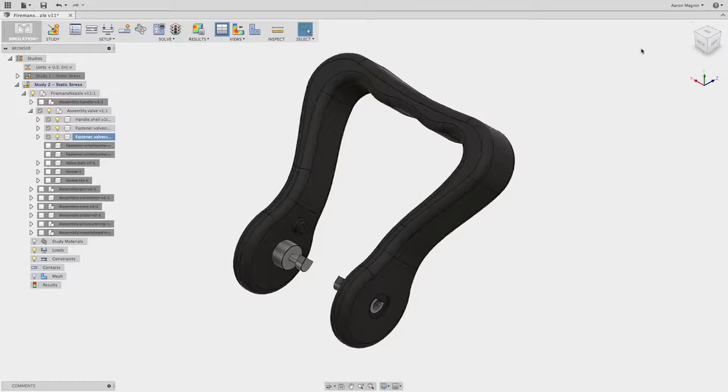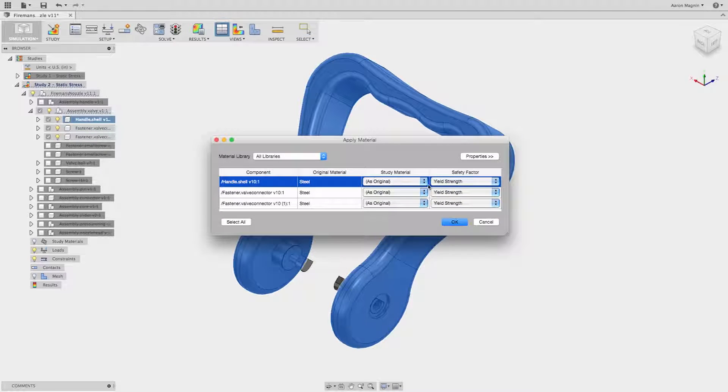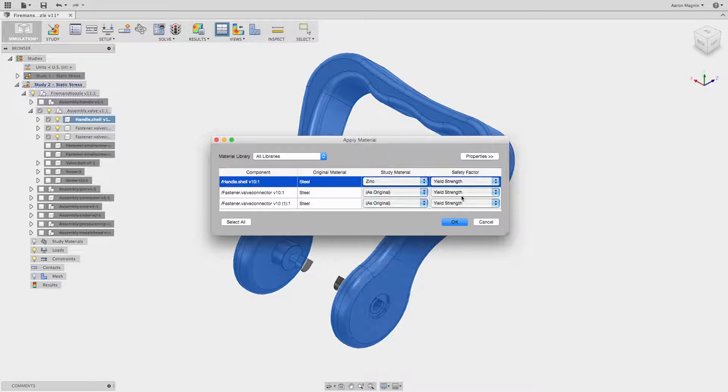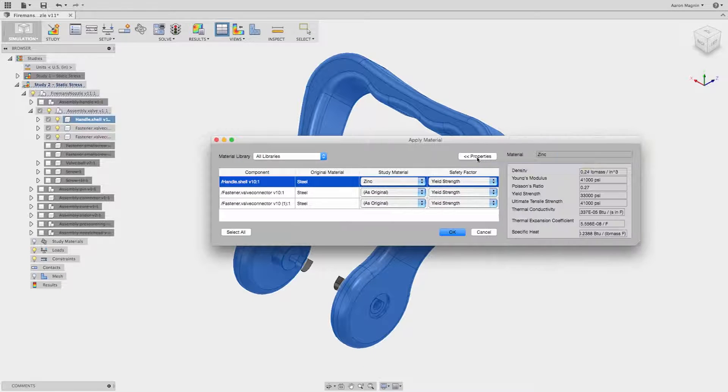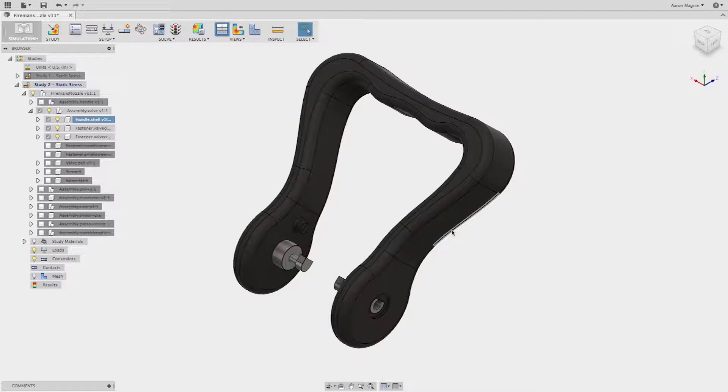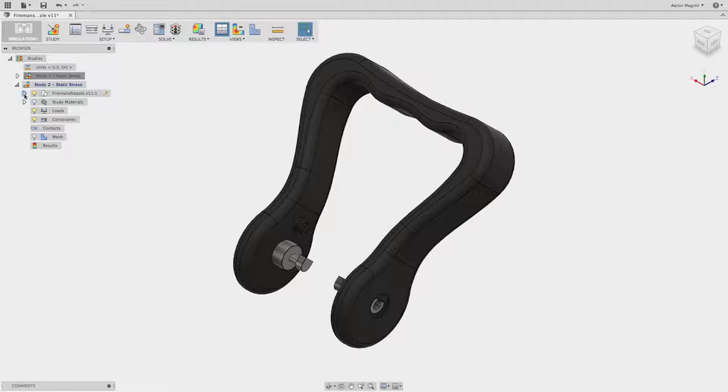You want to know if your product will function as intended. To put it simply, you just want to know if your part's going to break or not. You want to know if it's going to operate safely. You want to know if the part does deflect, is it within operating tolerance.